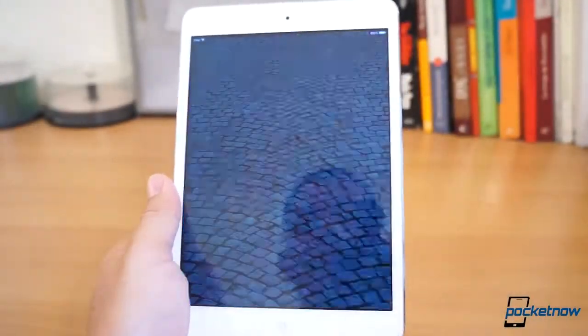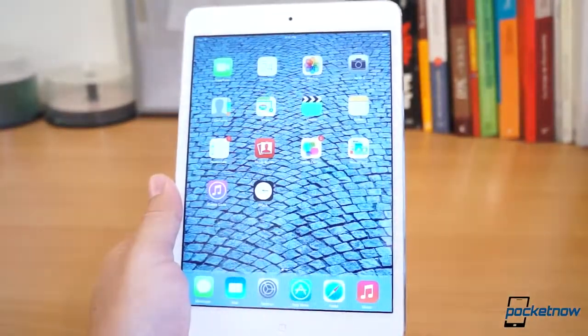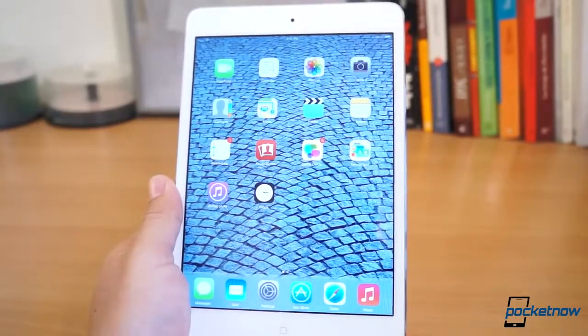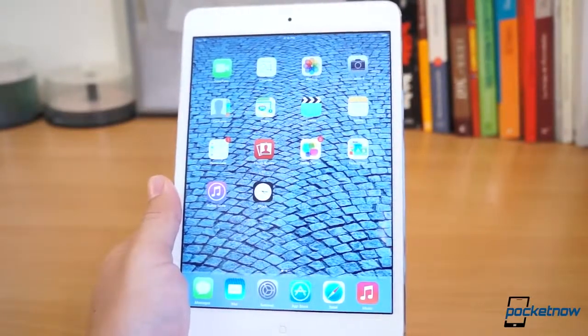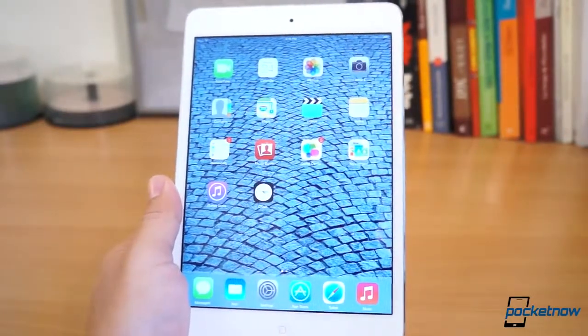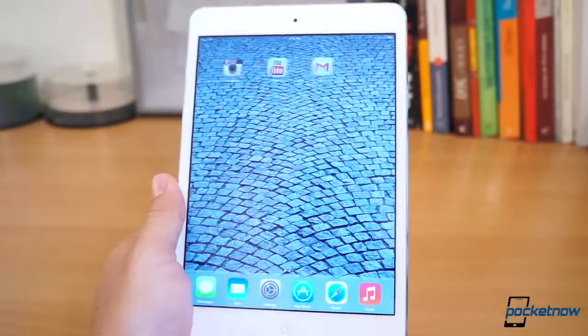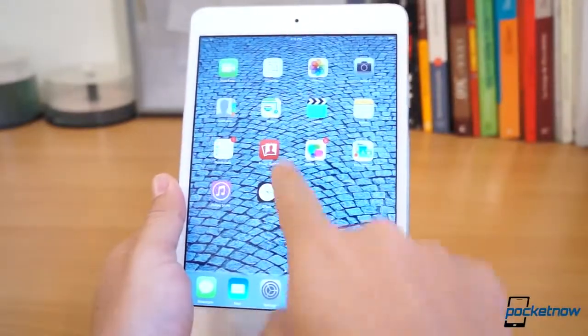For those of you that were expecting any dramatic differences in iOS 7 on the iPad, I'm sad to disappoint you. This is still the same blown-up version of iOS from the iPhone on a bigger canvas.